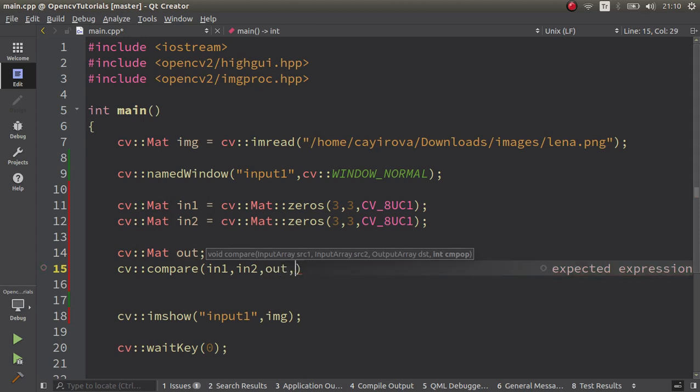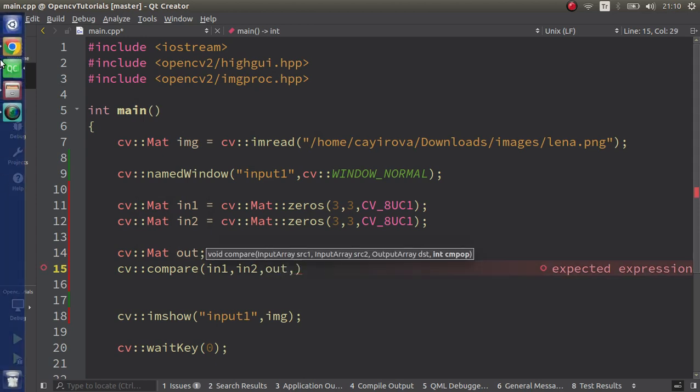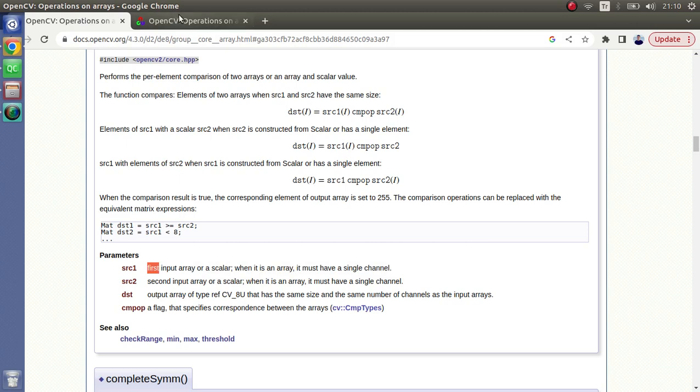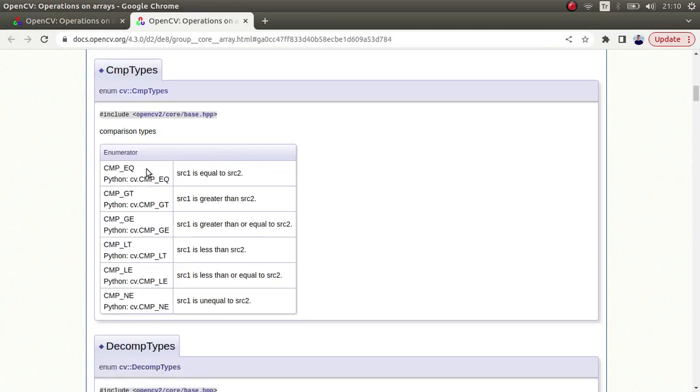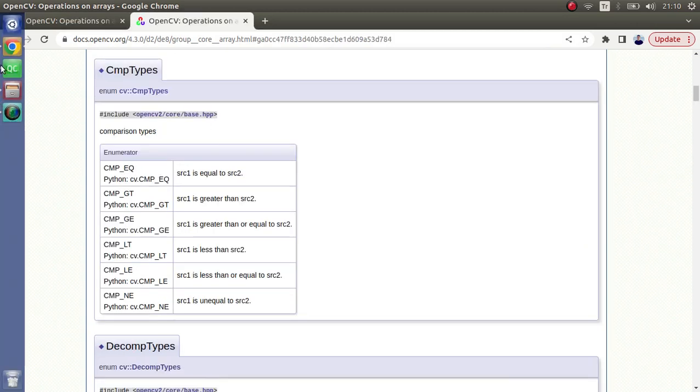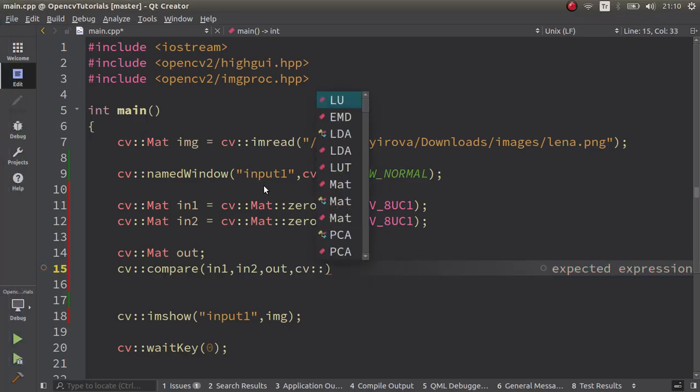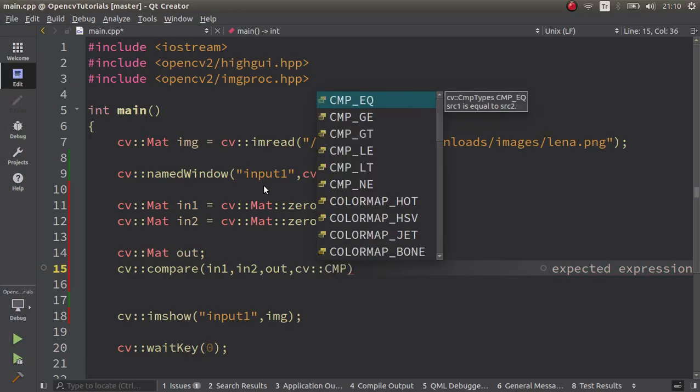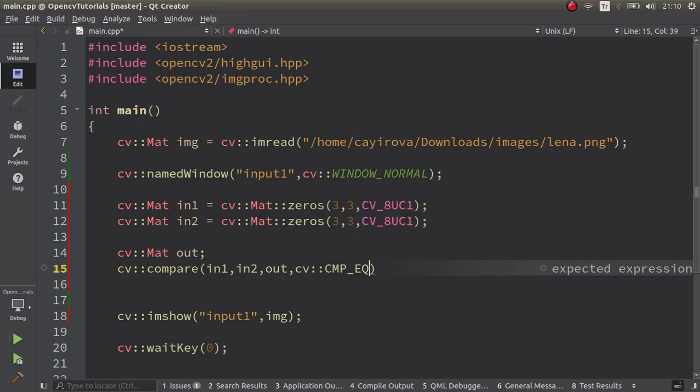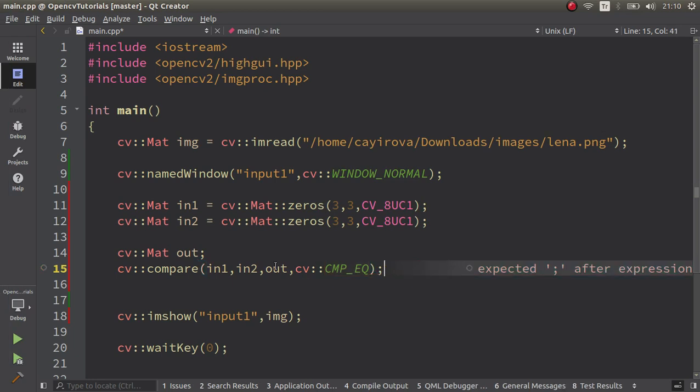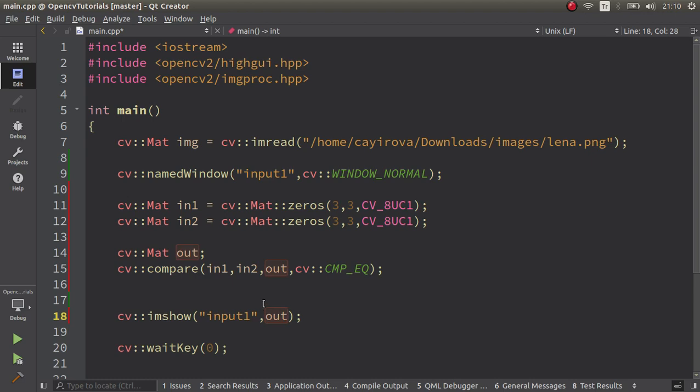The last one is going to be the comparison type. Let's start with the first one, compare_equal. We can call that also in here like this and it's going to give us the output.